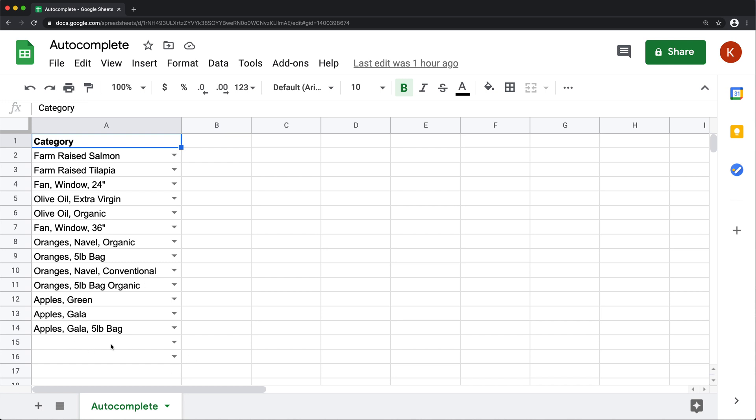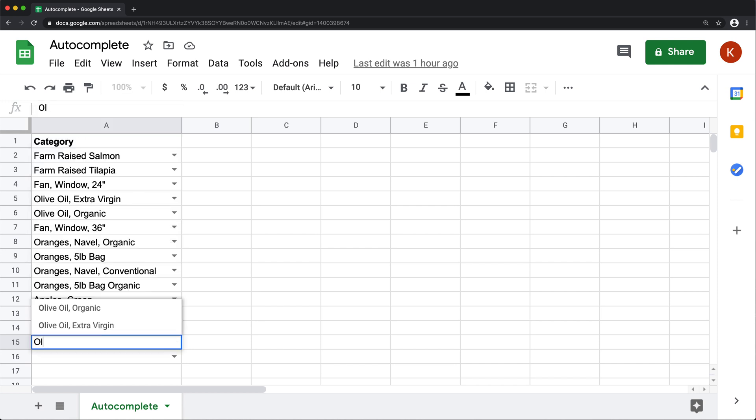So just to give you an example, if I go here and start typing, for example, olive, as soon as I do that, it gives me all possibilities for olive oil from here.